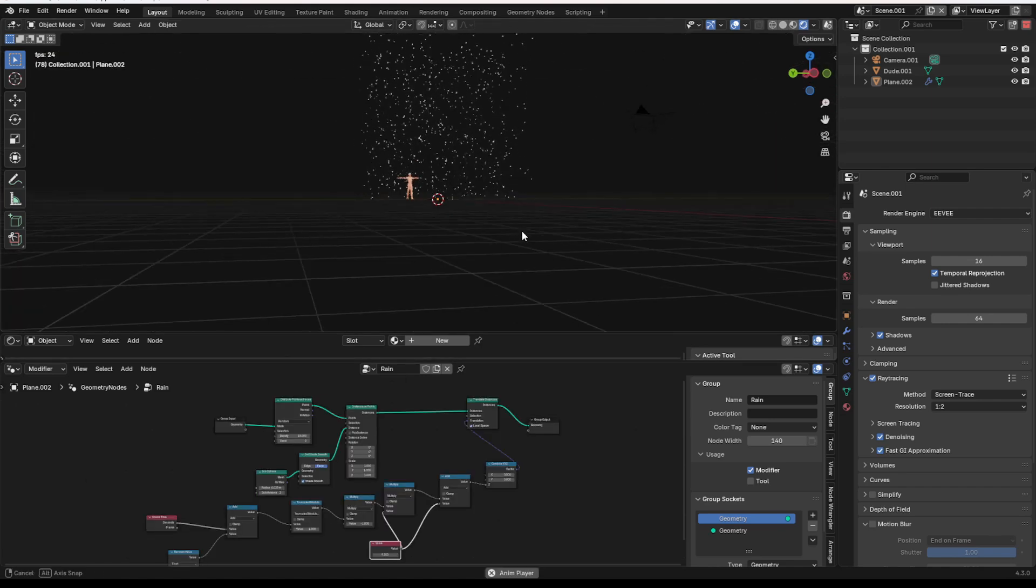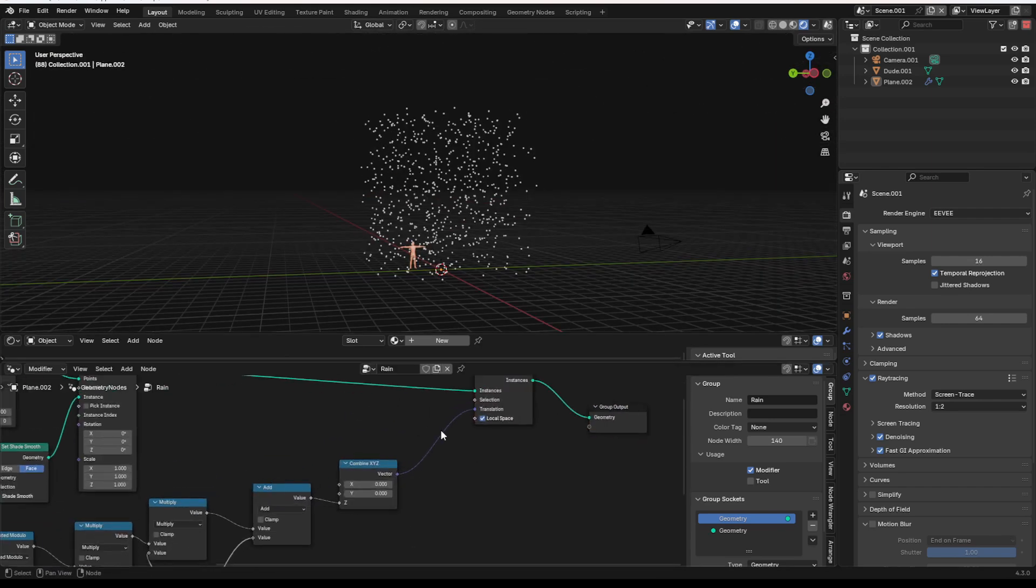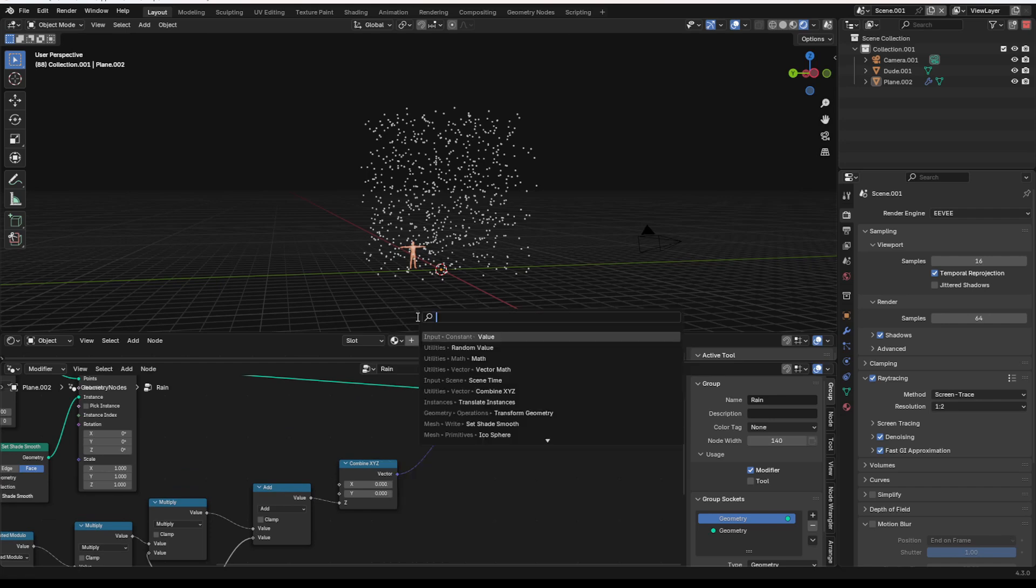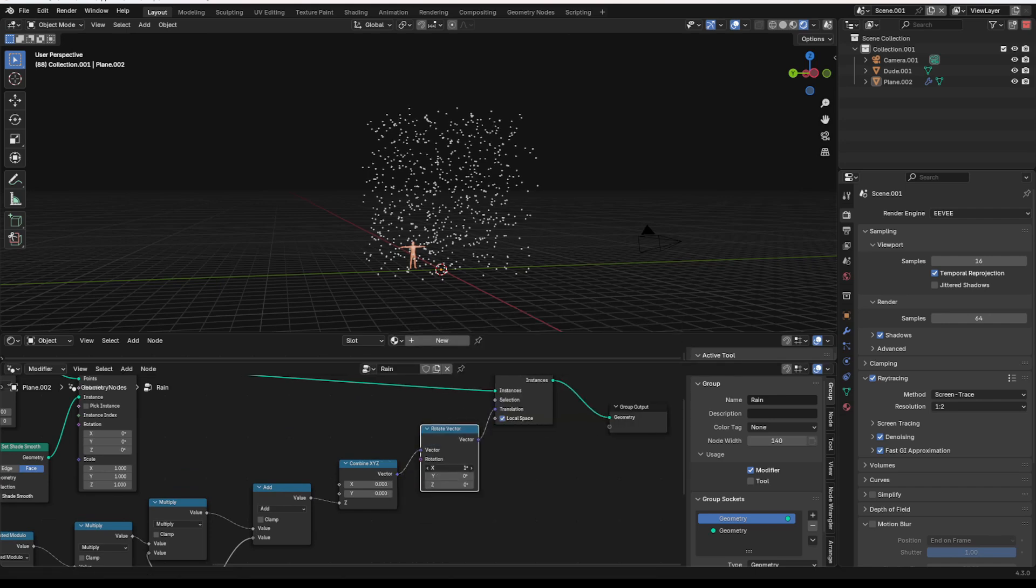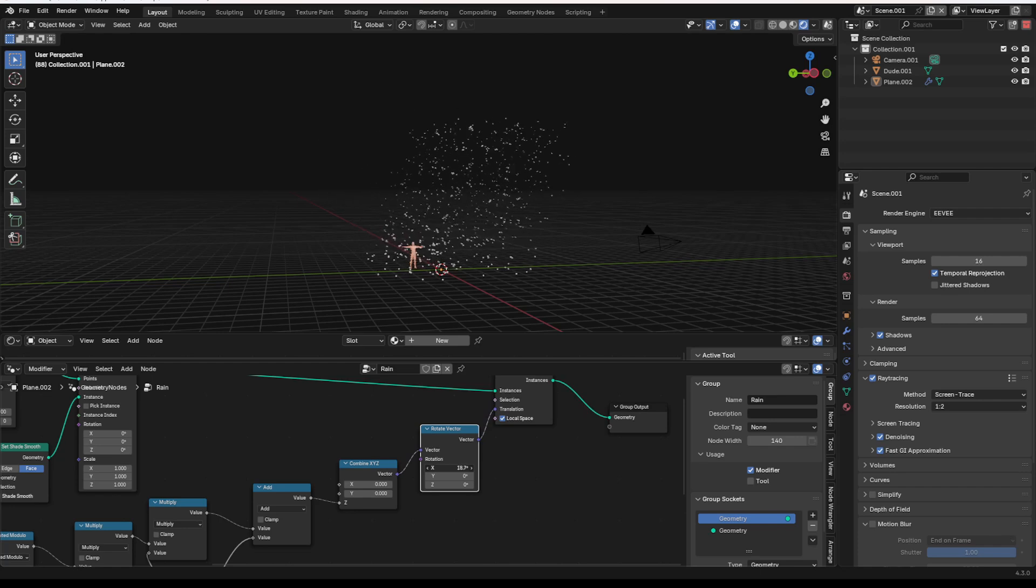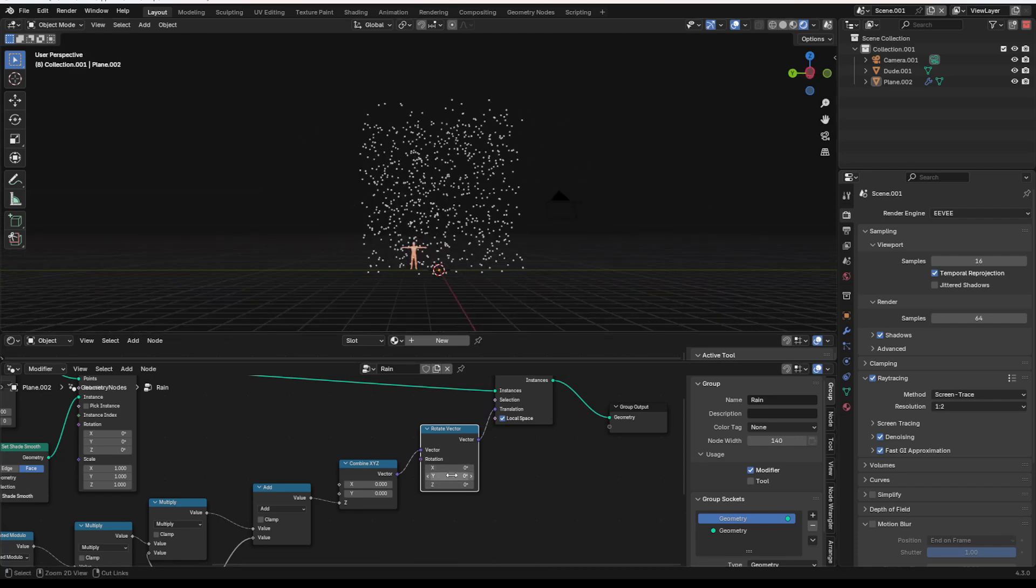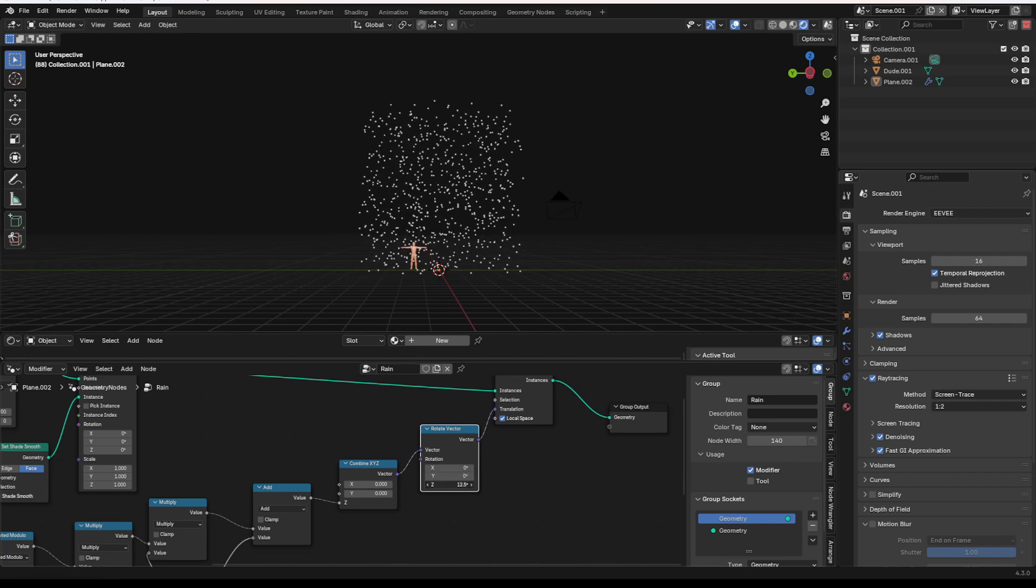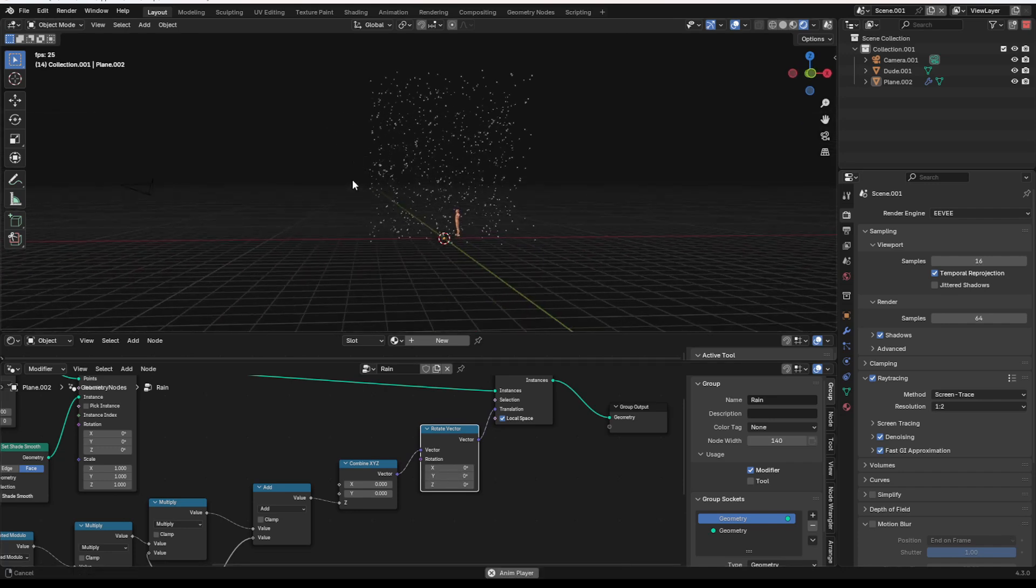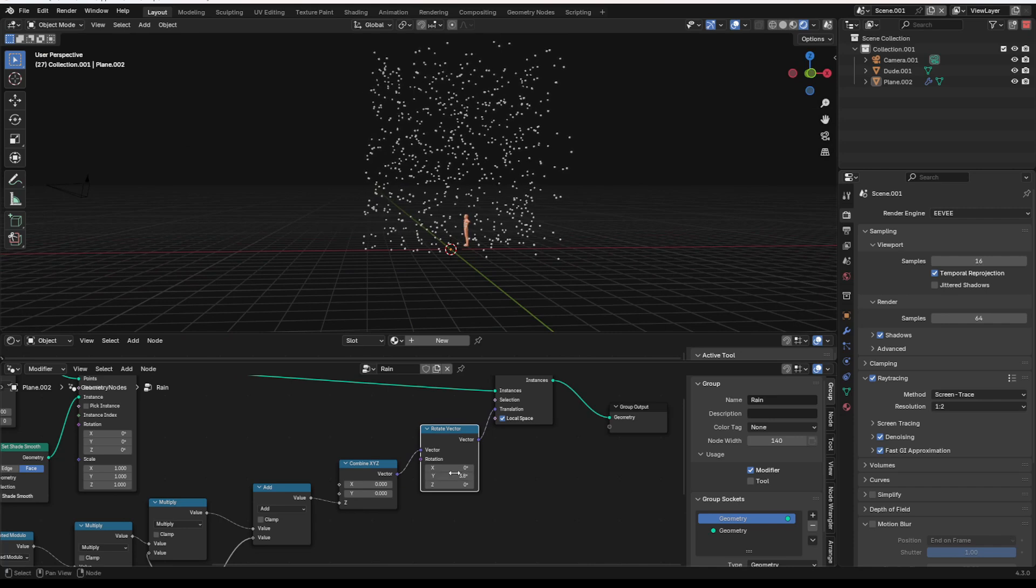So now that we have that, what we're going to need, though, however, is first we need a rotate vector. And we can plug that right here. That'll allow us to just kind of rotate the rain, have it coming from a different direction. Super quick, super easy. And yeah, just adds a little bit of interest to your stuff.